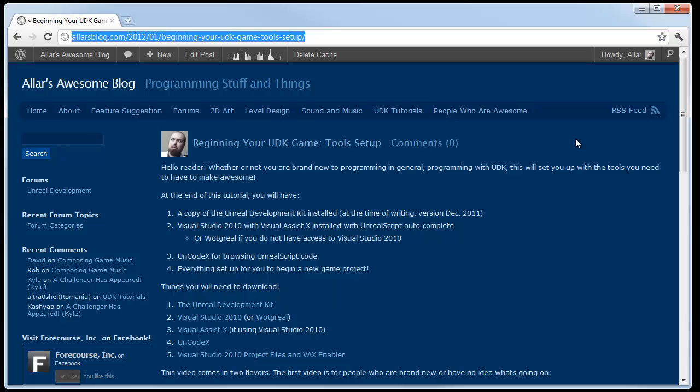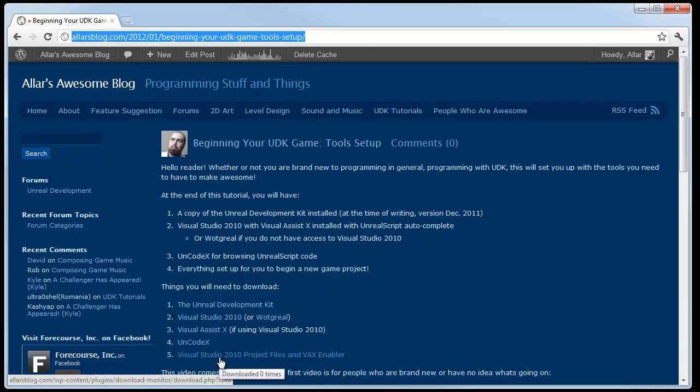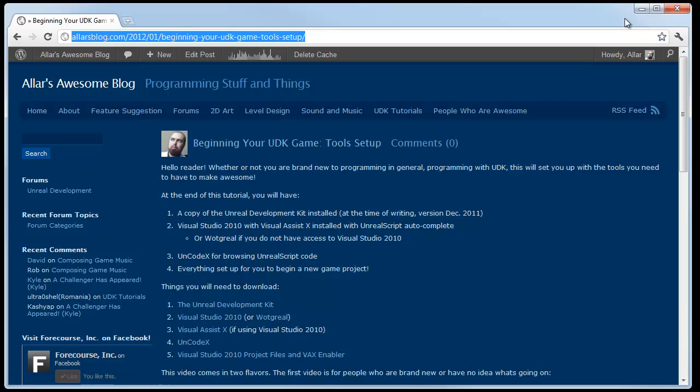Alright, next thing you need to do is you need to download the Visual Studio 2010 project files and VaxEnabler. This basically has some template files and a registry file you need to enable Unreal Script Highlighting. Let's download that.